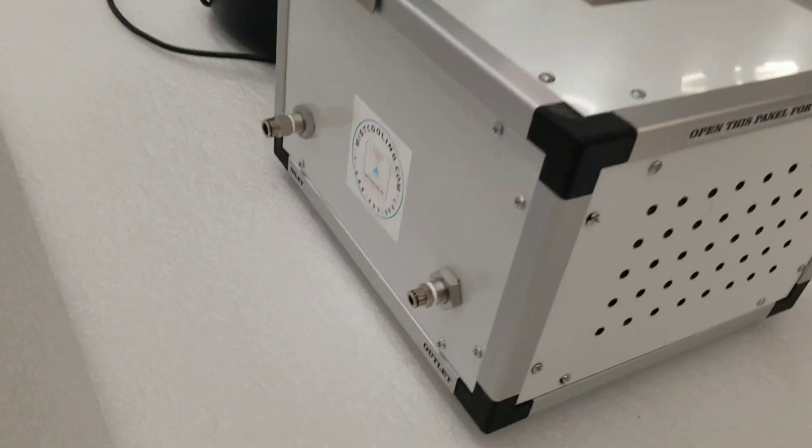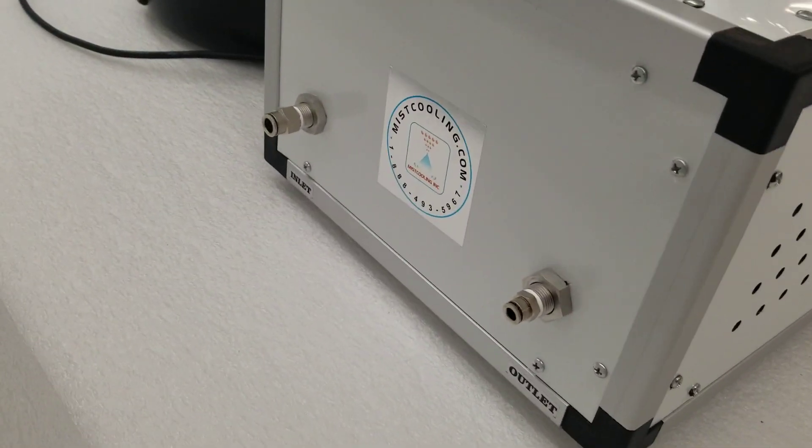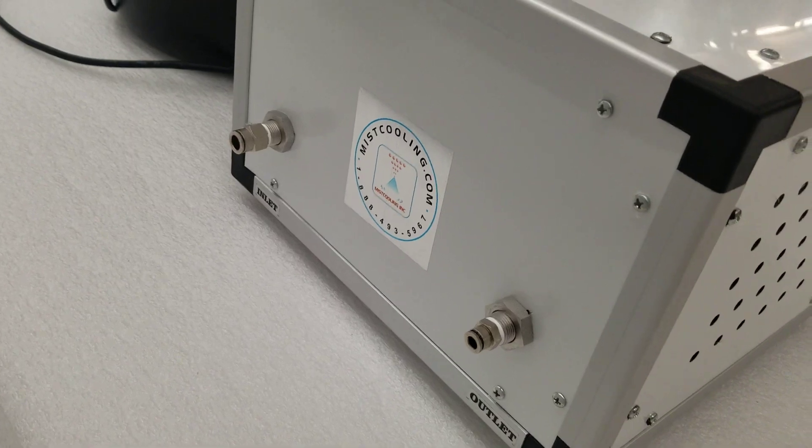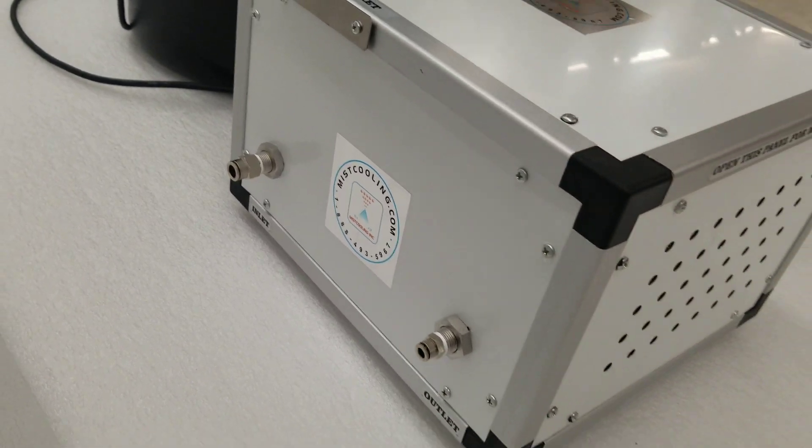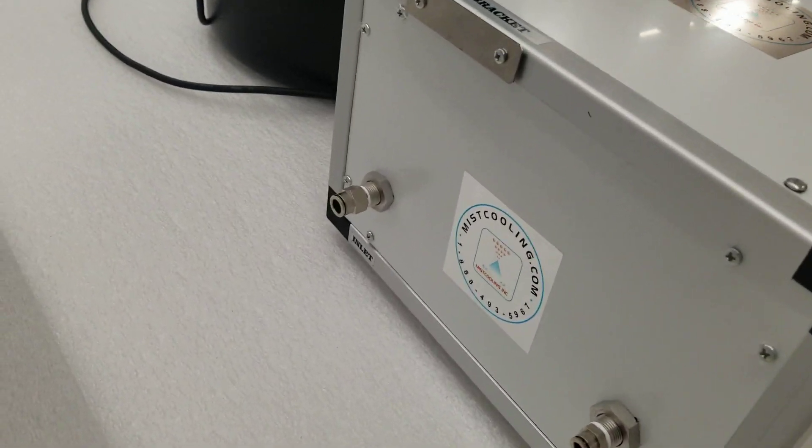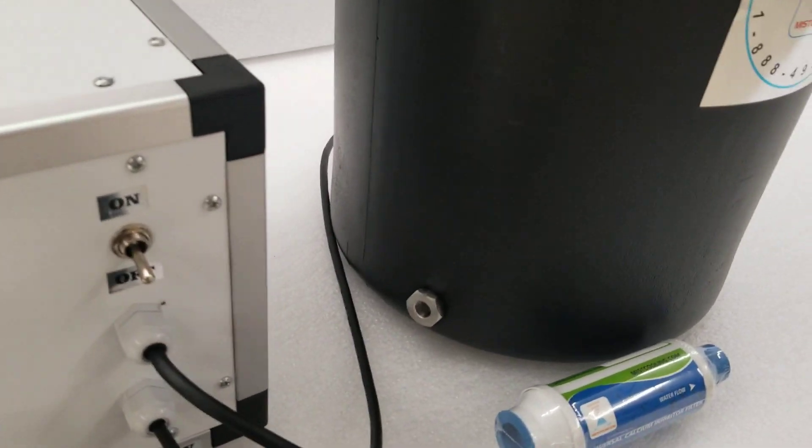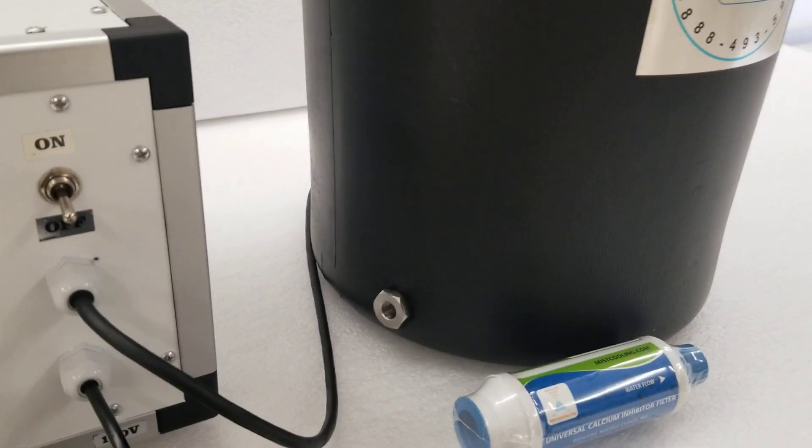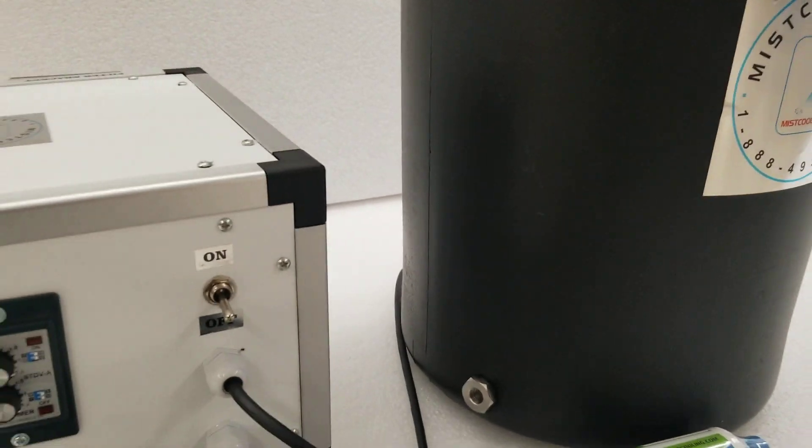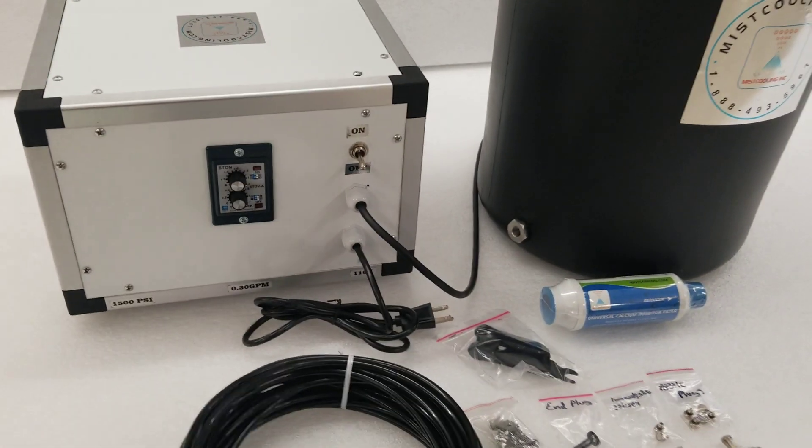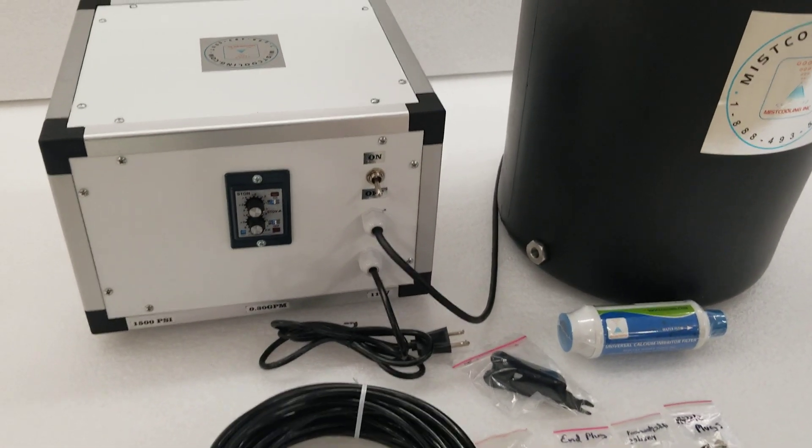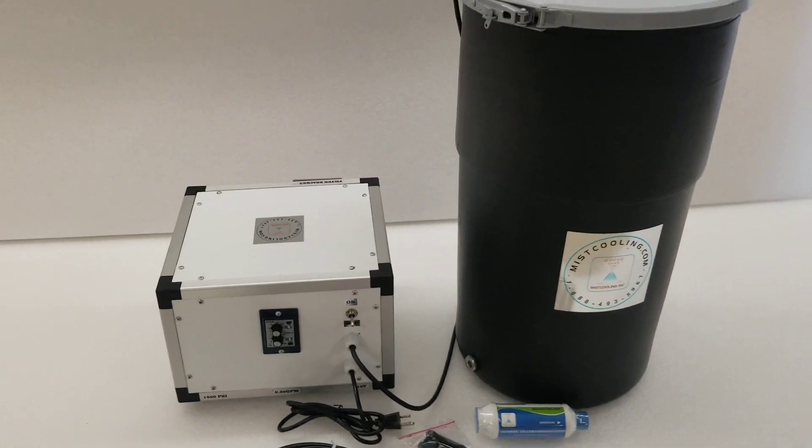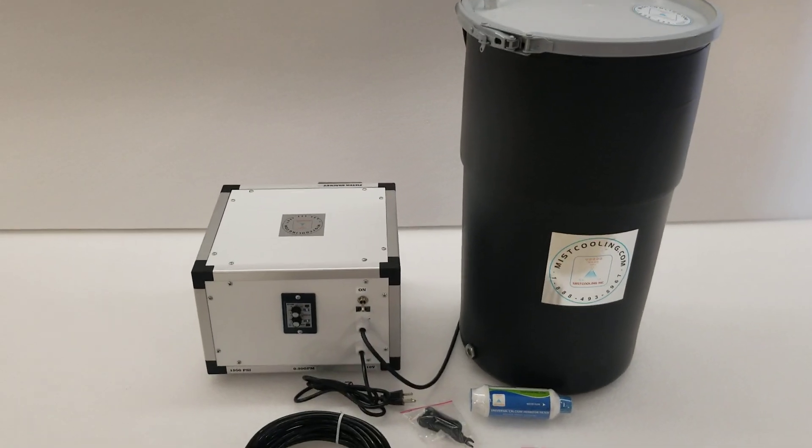You have your inlet and outlet on this side. You simply gravity feed this from a tank. You have your tank inlet right here. We give you the feed line to take this water from the tank back into the inlet of the pump. So the system can be easily set up within 5 to 10 minutes.